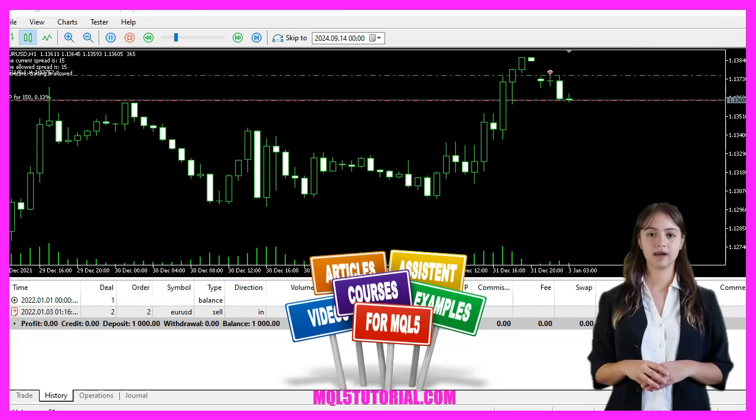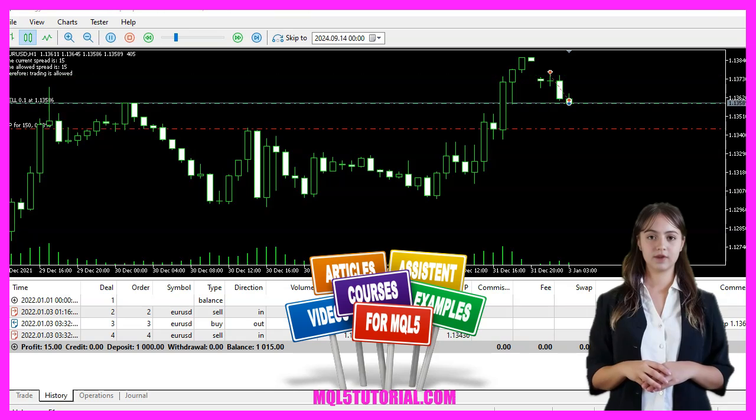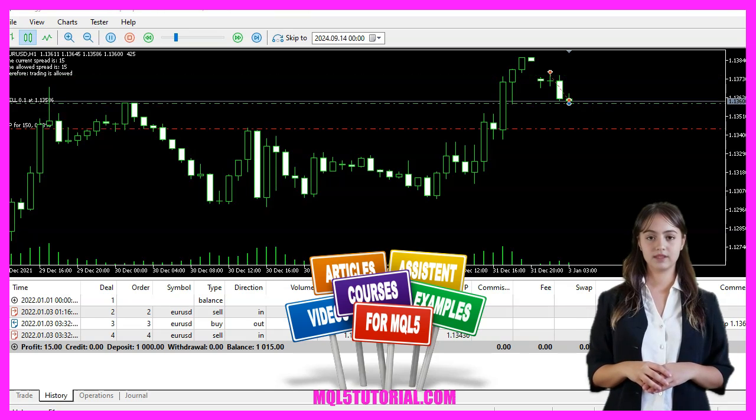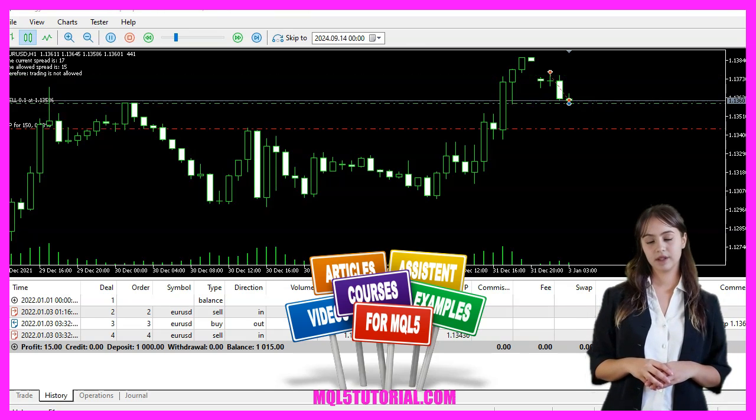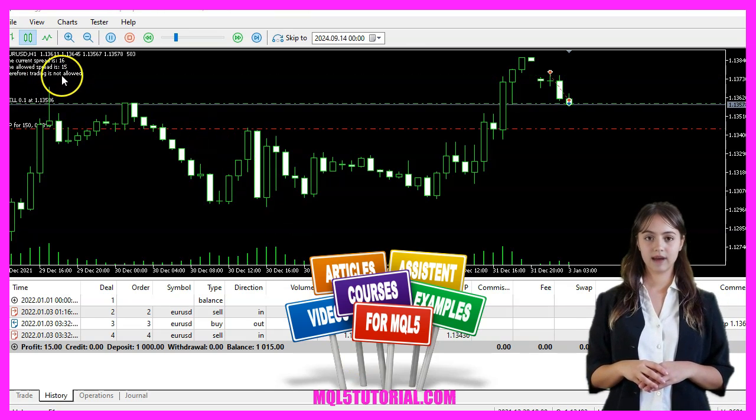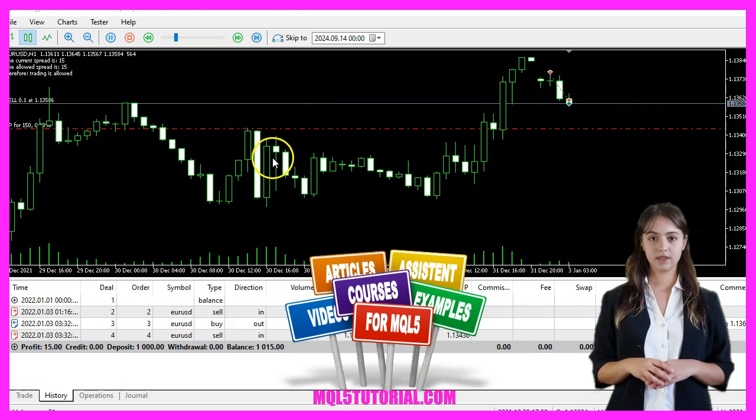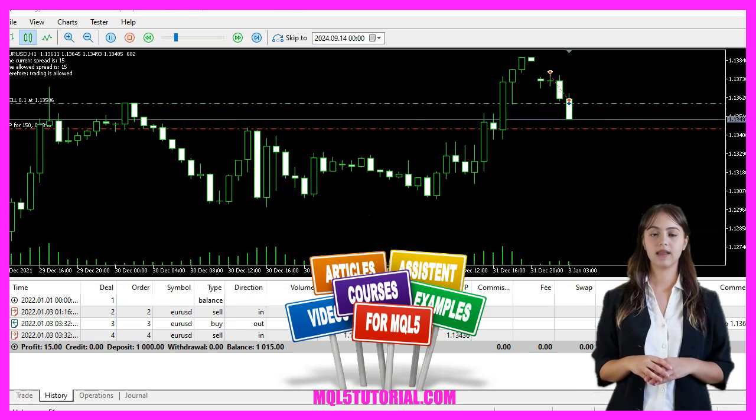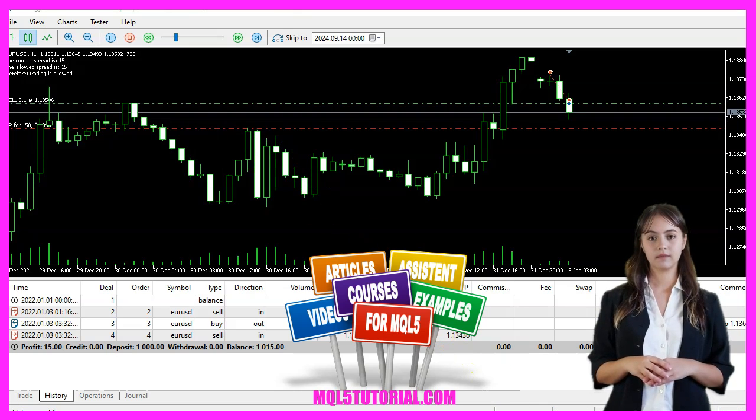In this video, we are going to create an expert advisor that trades based on the spread and the price movement of the last few candles. Let's see how we can do that.